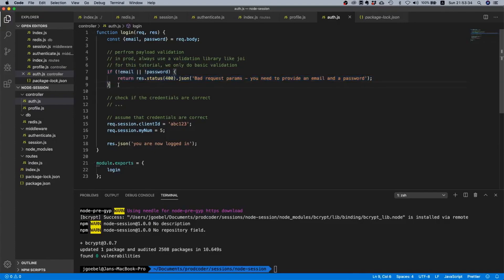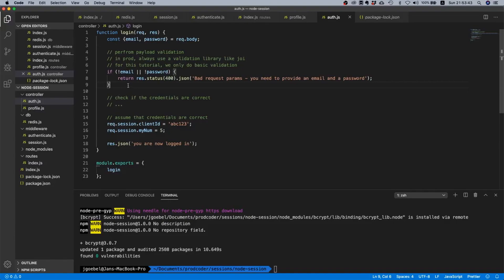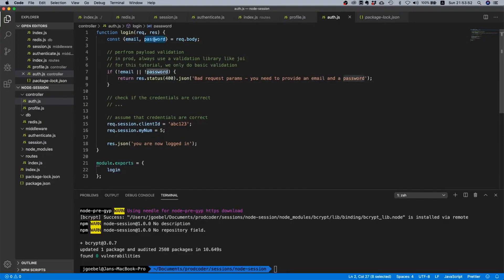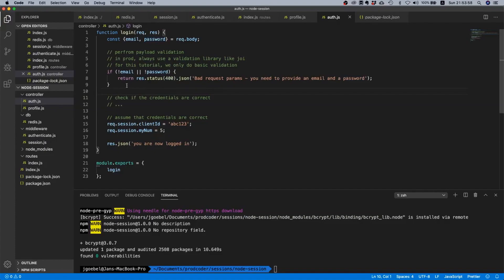Now that we have our email and our password from our request body, we actually need to reach out to the database and fetch a user by email and then compare the password hashes. One more thing - I assume that you have watched my video about password hashes.